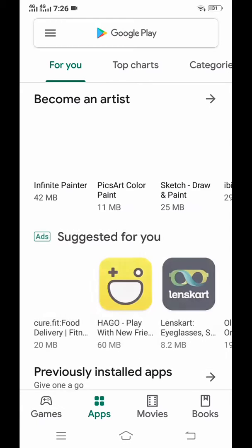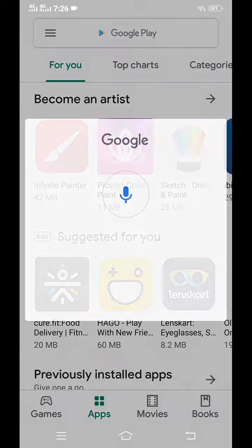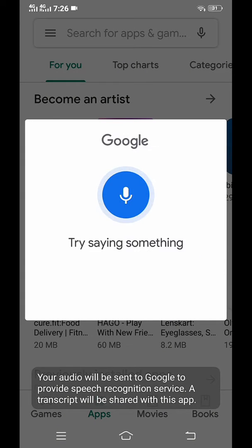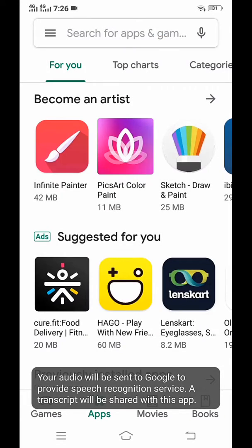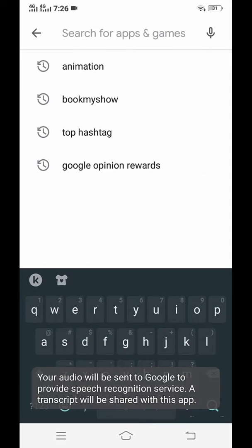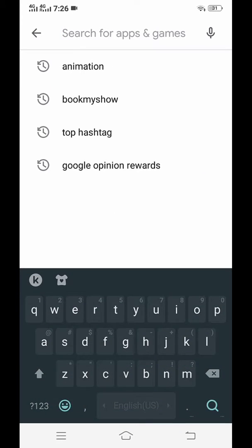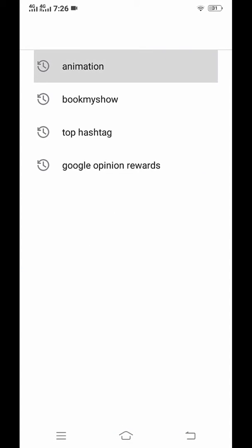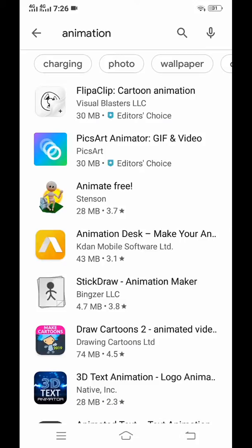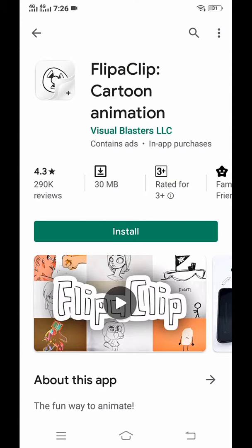Open the Play Store and go to the search bar. Type 'animation' and the app will be called FlipaClip Cartoon Animation. Open the app and install it.